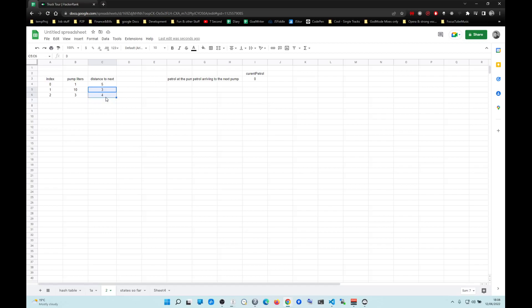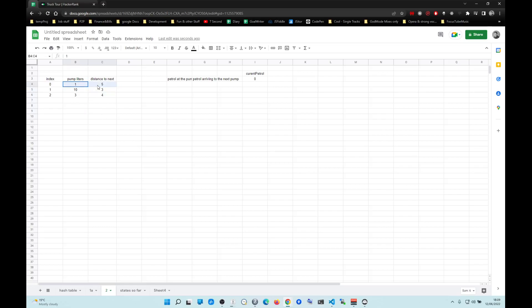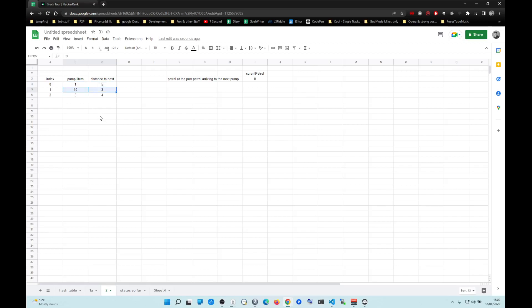Does that make sense? So they're asking at what index can you drive until the end of the array. You do not have to go back to the previous indexes. And another hidden condition is that there is always a solution. So if it's not the first index, you can just ignore it — it has to be one of the other ones.